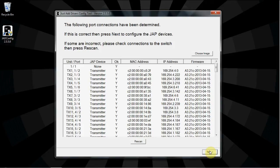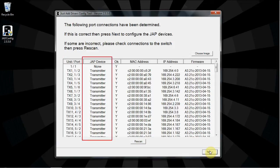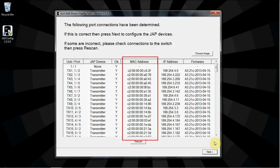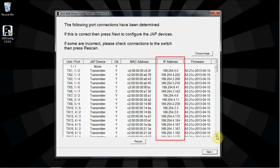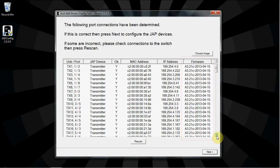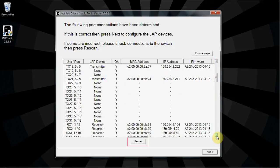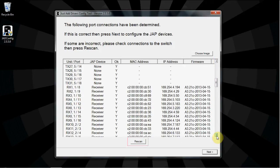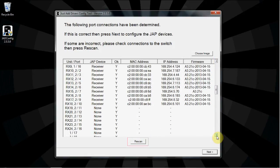All of the discovered devices are presented in a list. Here you can see the attached unit and port, type of device, MAC address, current IP address, and current firmware version. If not all of the devices were discovered, click Rescan.